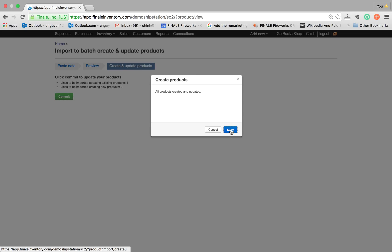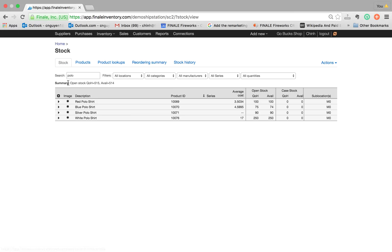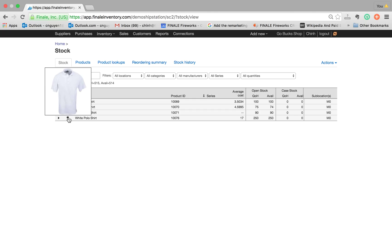So if I go back to my view stock screen now and type in polo, now you see there's a star by the white polo. If I hover over it, there's our white polo shirt.